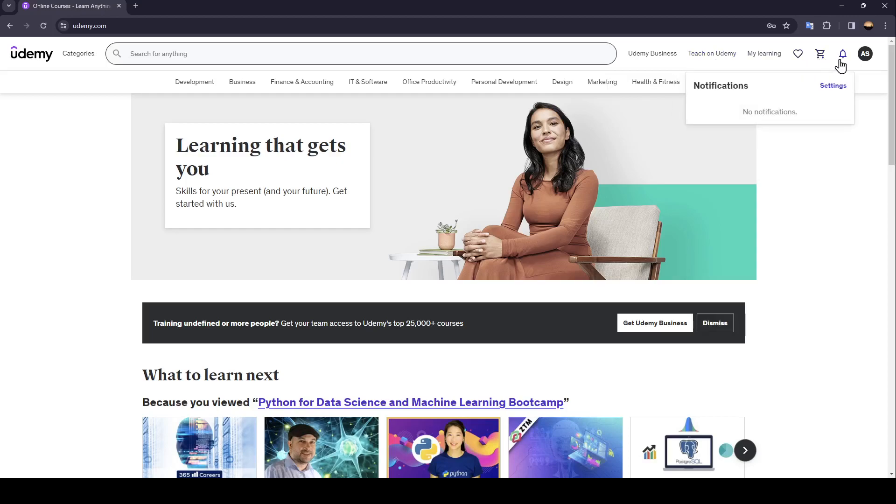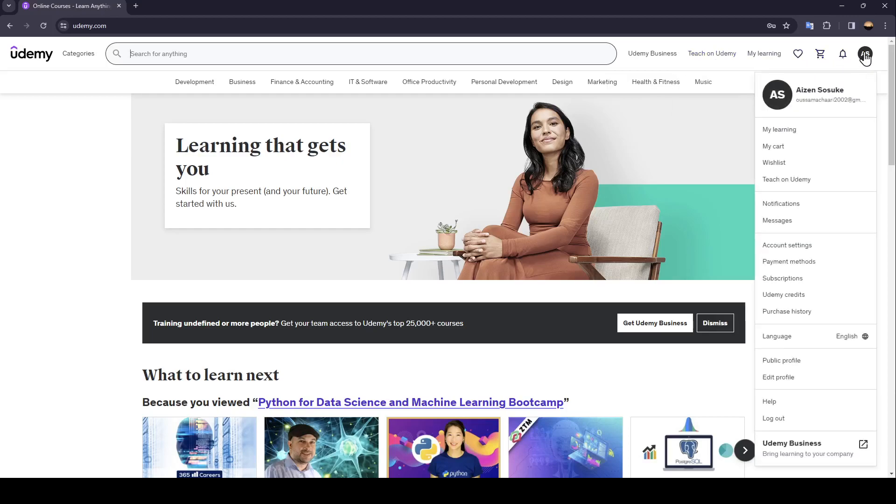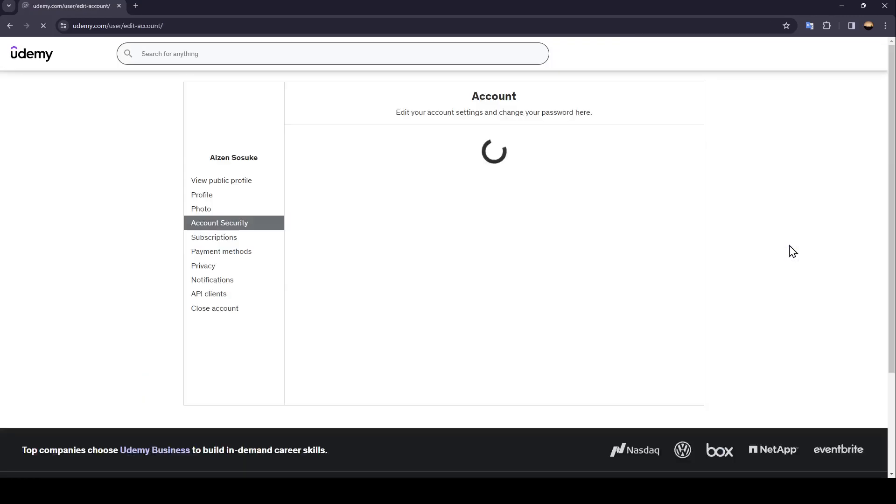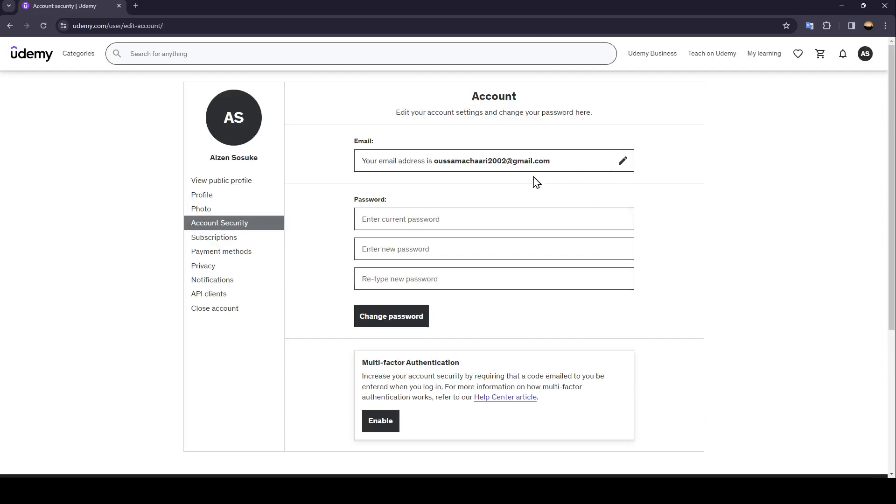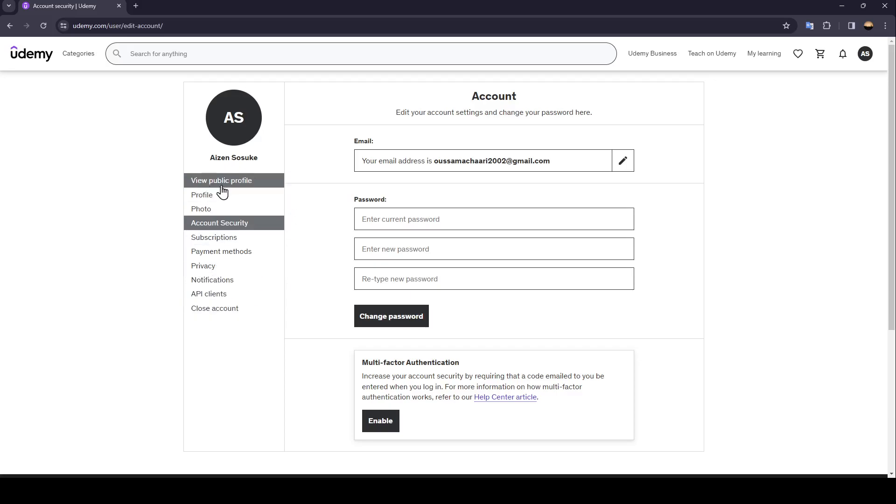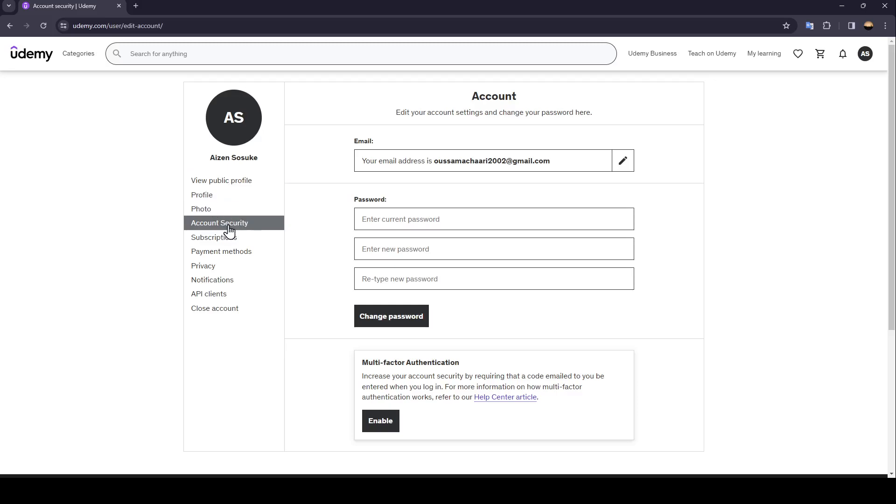So right here once you hover your mouse over your accounts go ahead and search for account settings. Go ahead and click on it and then here in the left side of your screen you're going to find all of the sections.